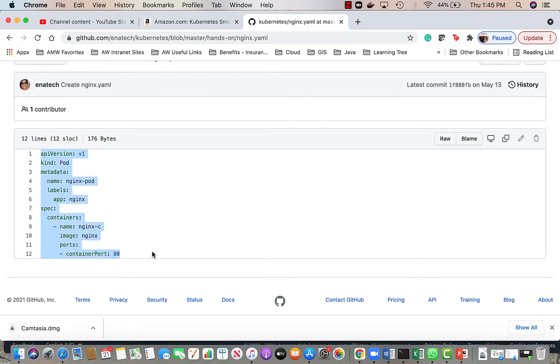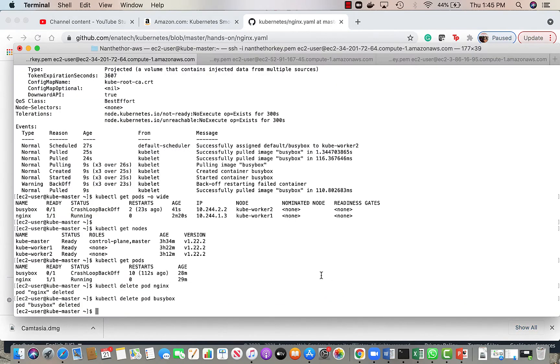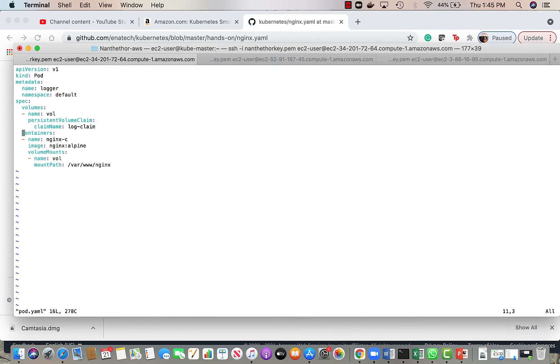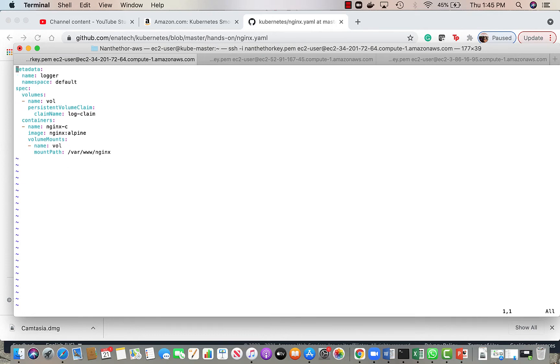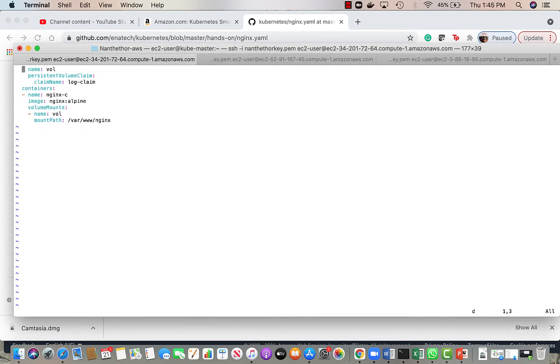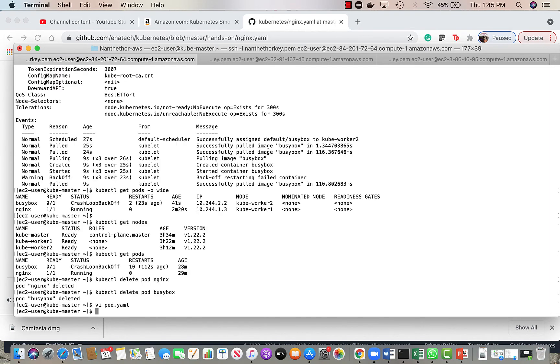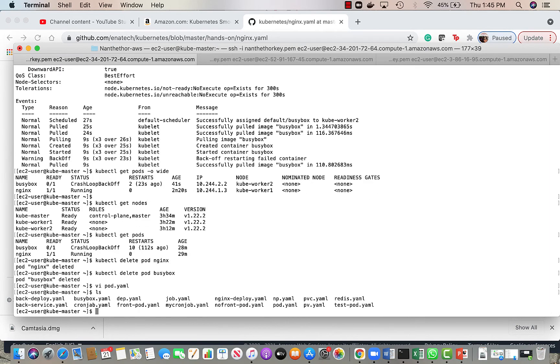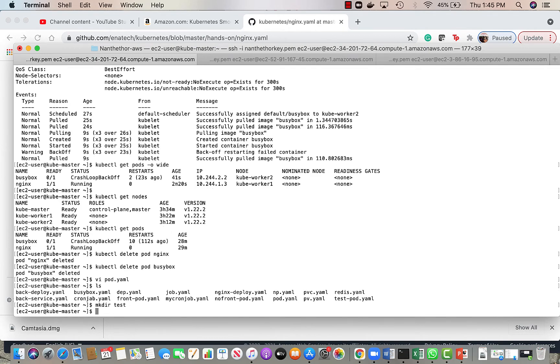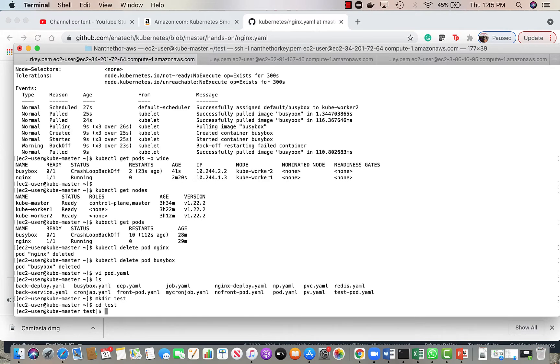I will go back to my terminal and I'm going to do a vi on pod.yaml. This is coming from the past example, I'll just do an ls and I'll make a directory and now we'll do a pod.yaml.